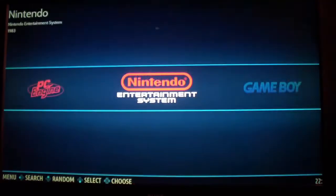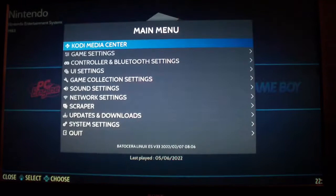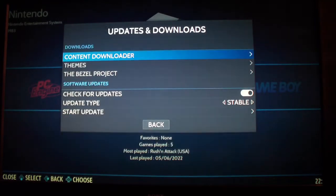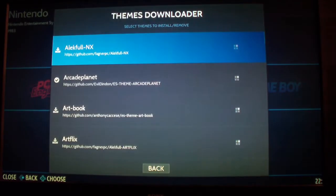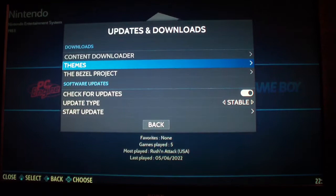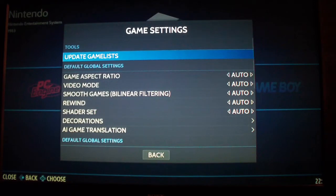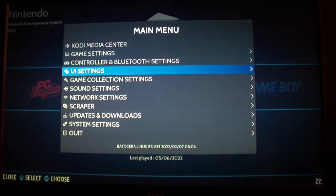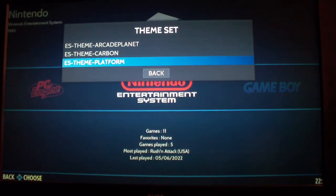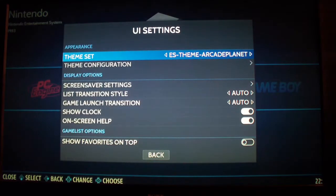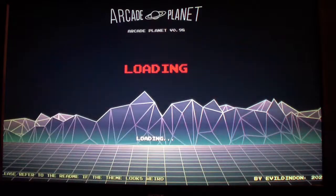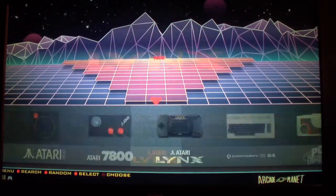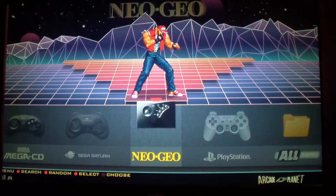And what I want to do now is I want to just try to show you how you can change the themes. Press start. You can go to update and download and download more themes if you want, whatever theme you want. You can download here. I already downloaded what I wanted, so I'm going to go to UI settings. Theme set. I like Arcade Planet, so I'm going to switch it to that. So this is a new theme that I put in there, different from the old default theme which is pretty plain.